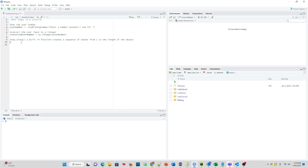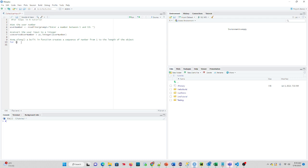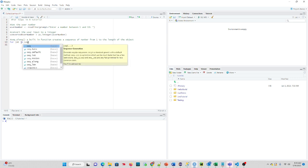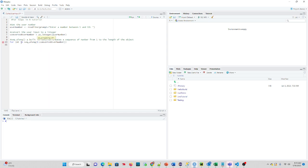So we're going to create a for loop. We use for, and similar to other languages, we'll establish a variable. I'll use n1 in this case. And we're going to say in, and we're going to say sequence along here. And we're going to use our converted user number here. So that's going to be our for loop.